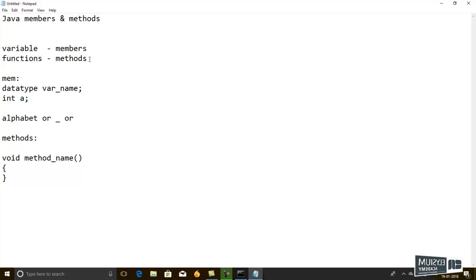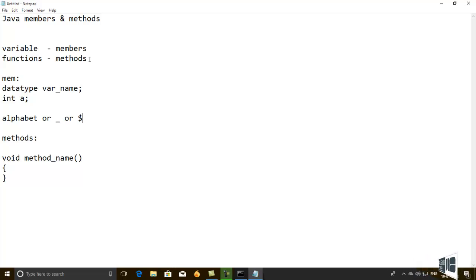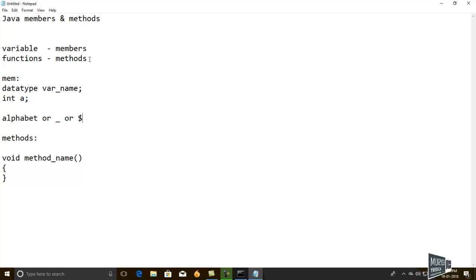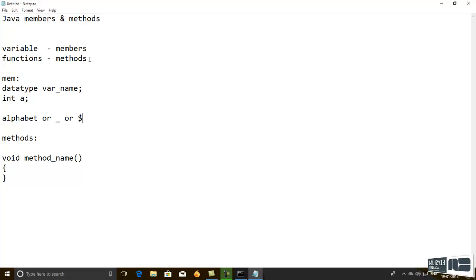The drawless symbol is not applicable for C and C++ but it is applicable only in Java. This is the basic syntax for the members and methods used in Java.